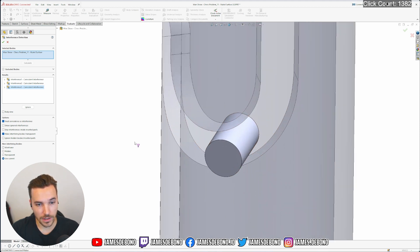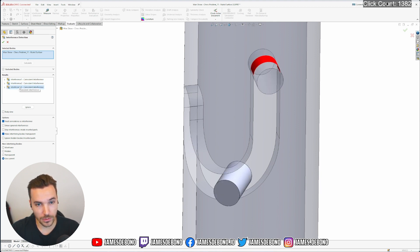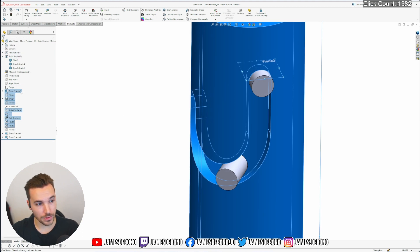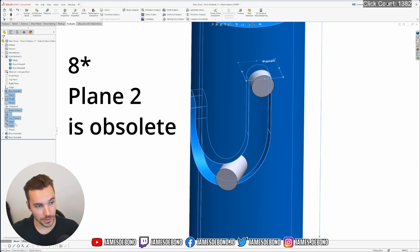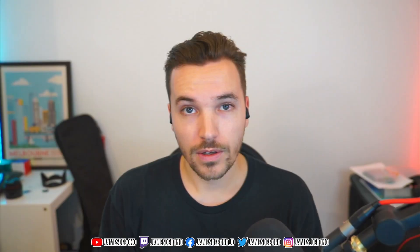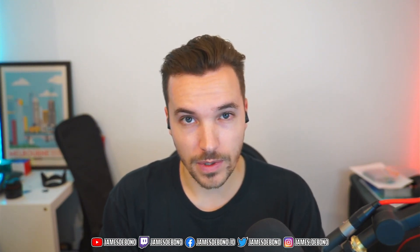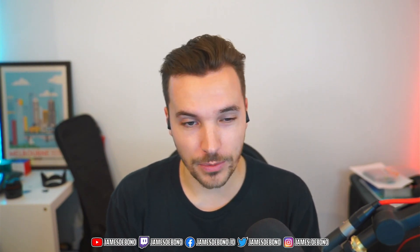Now if we go to interference detection and click calculate, we've got three interferences. One is along the bottom line — a coincident interference, so it's lining up perfectly. One at the top and one around the whole surface. This is exactly what we expect and it tells us this is mathematically perfect. We have no overlaps, no gaps, it's perfectly coincident. And we have a clean feature tree with only nine features — the rest is only needed for checking. So it's very simple and completely accurate.